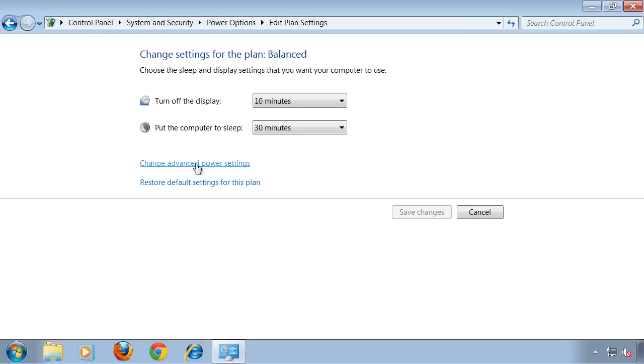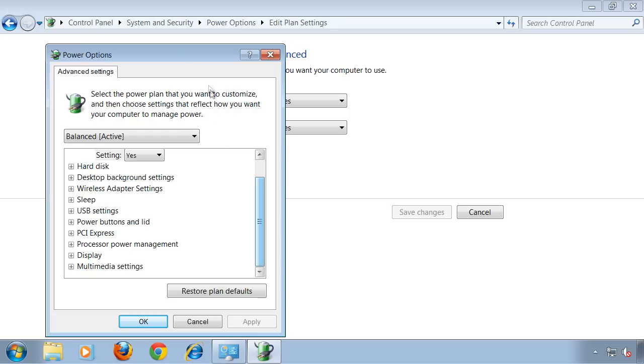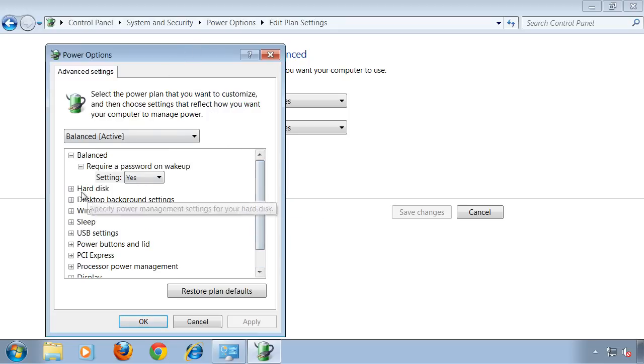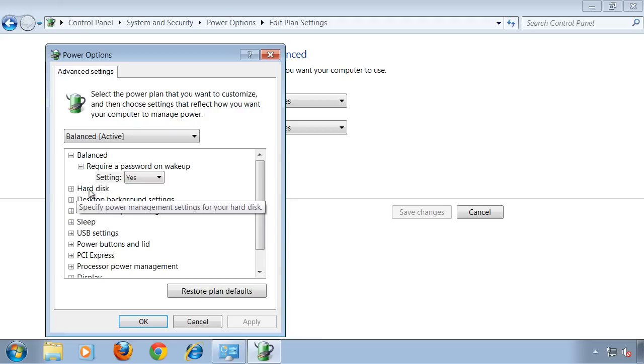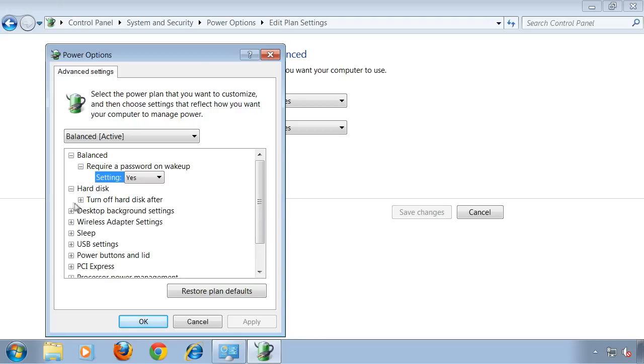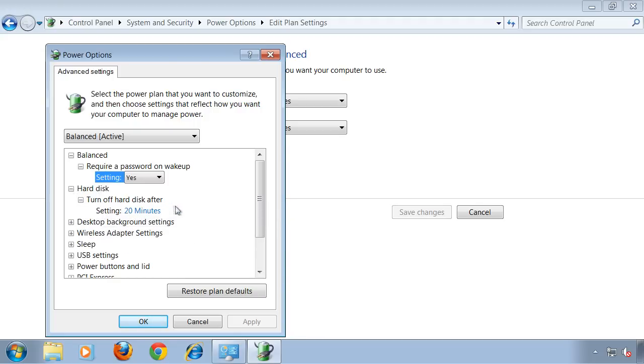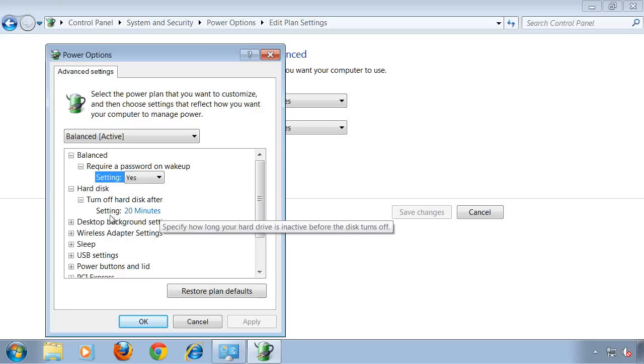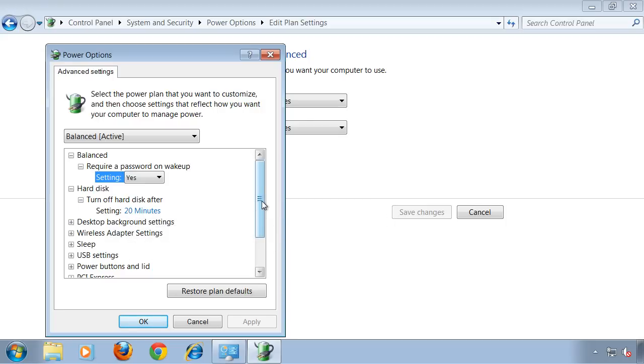The 10 and 30 minute settings are usually pretty good, but you can also tweak it by going to Change Advanced Power Settings. Click on it, and this window will come up. Here you can for example click on the little plus and reveal the Turn Off Hard Disk After feature. Here you can set the time until Windows turns off your hard drive.